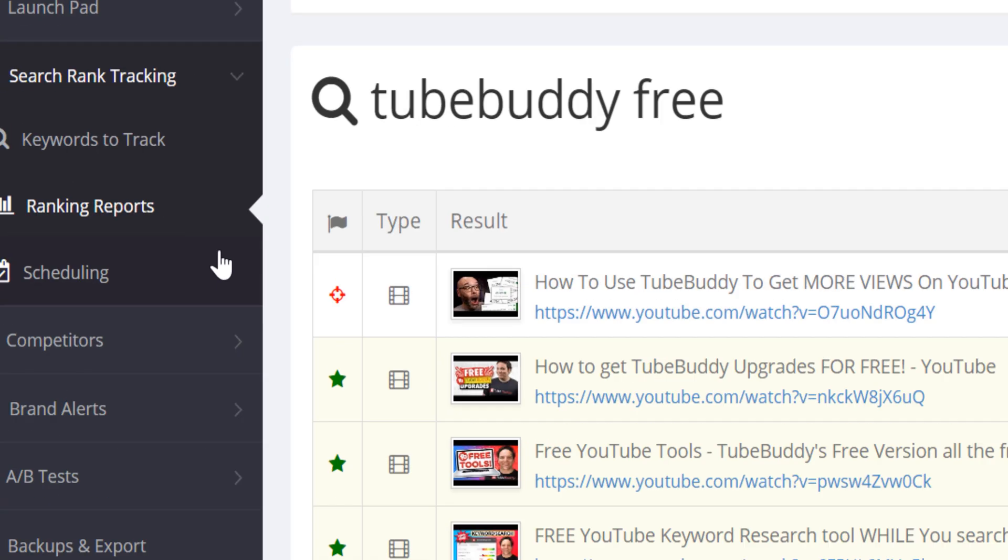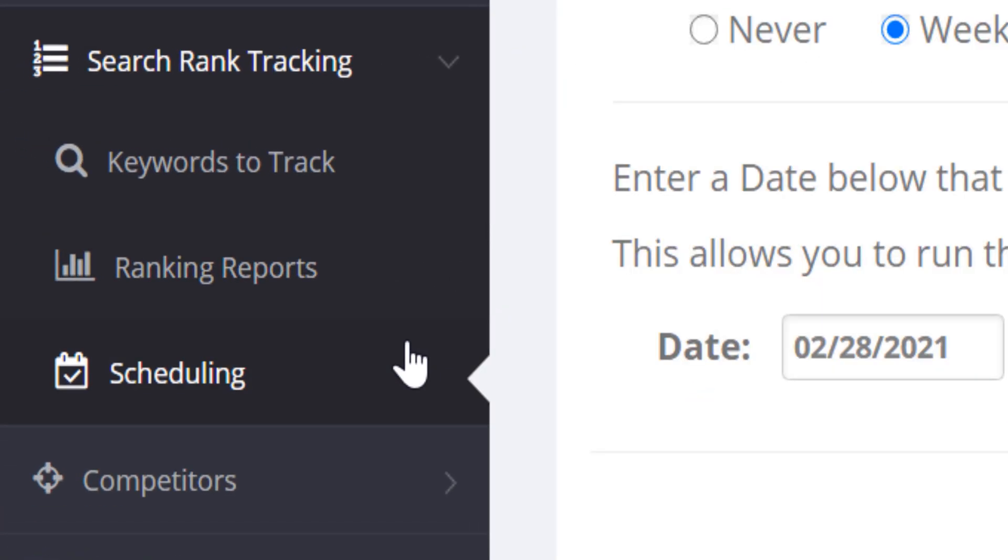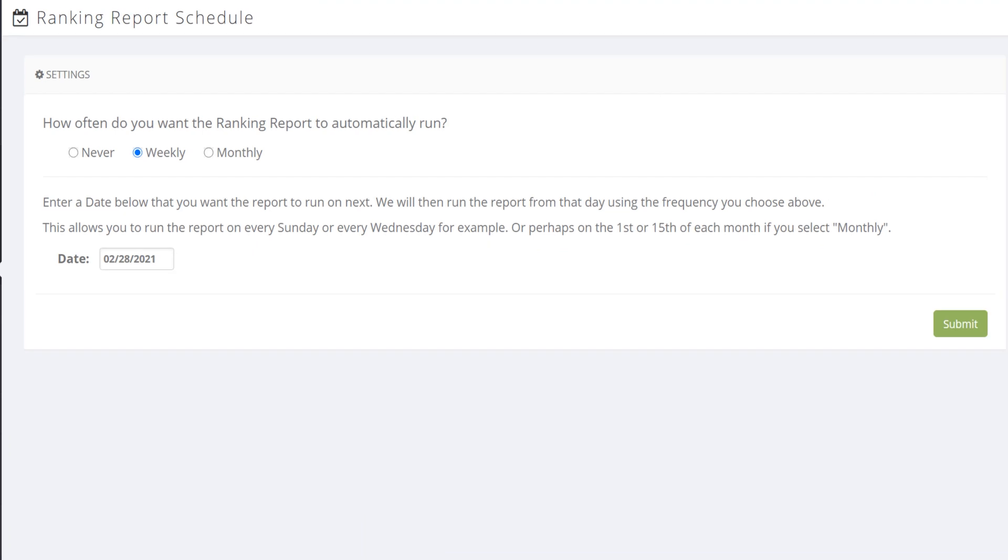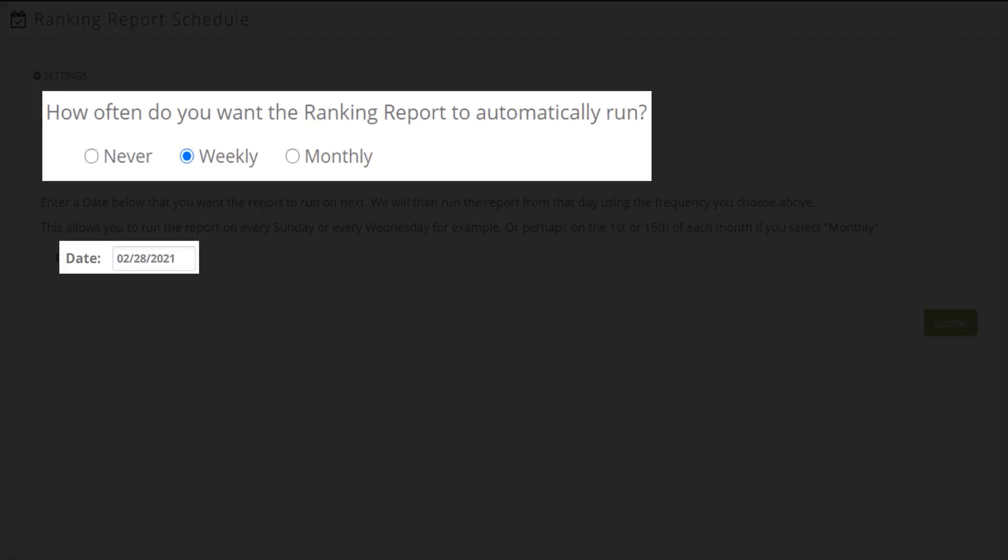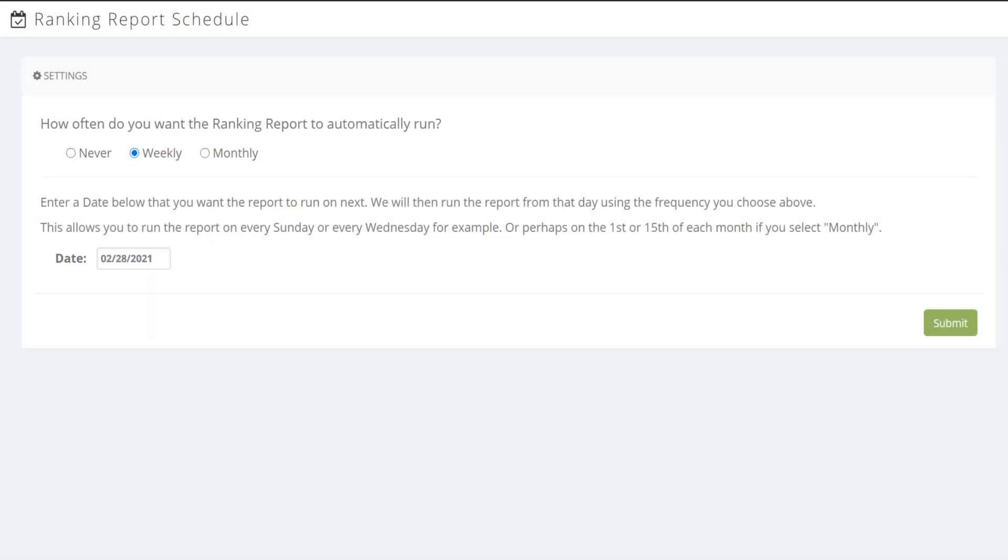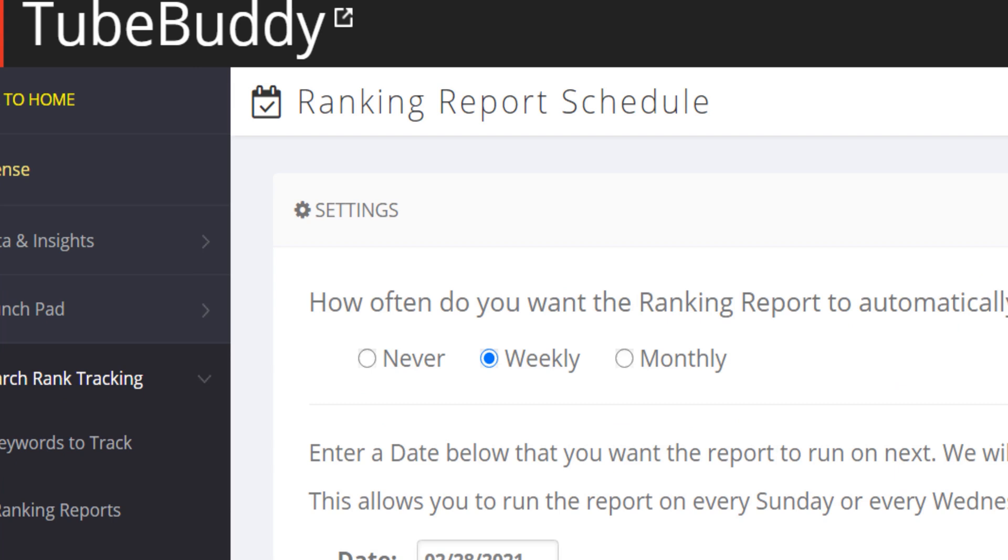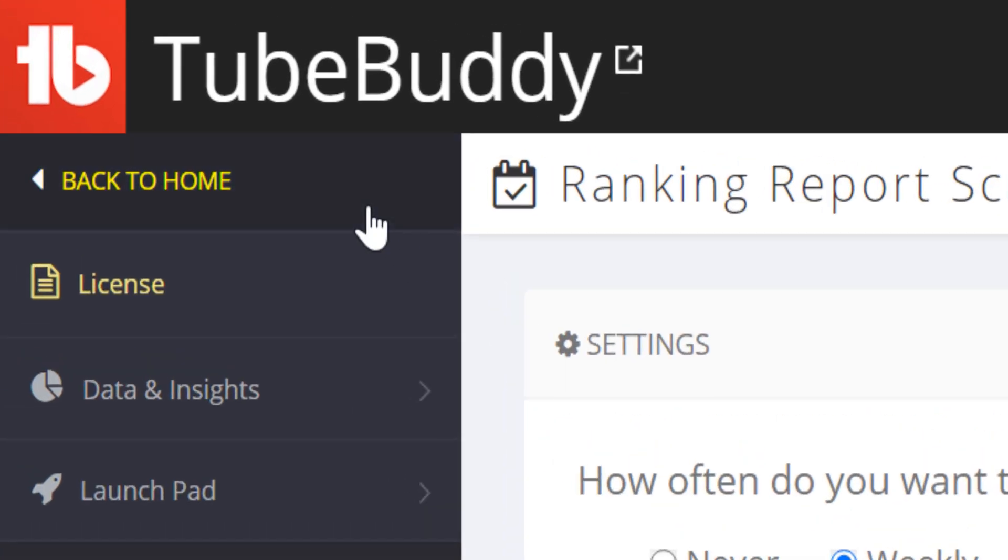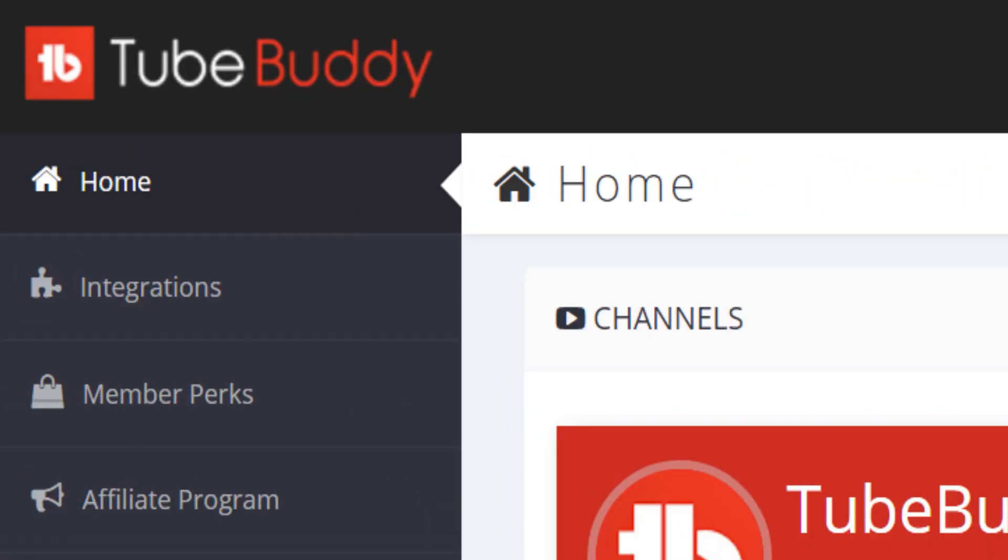The final thing you can do is scheduling, and you can choose how often you want reports, and what date you want the reports to run on. All of this is helpful in helping you see more using TubeBuddy's website tools. To see more website tools, we'll go back to the home of the dashboard.